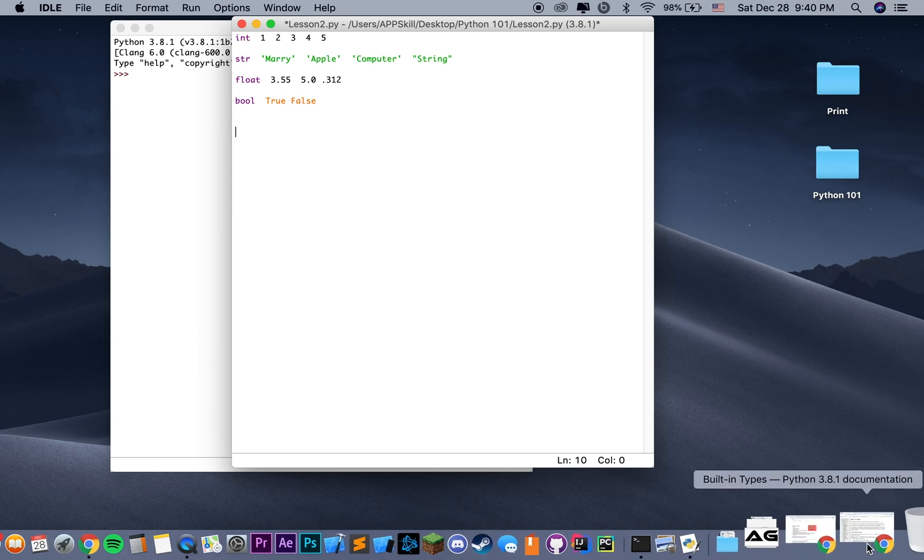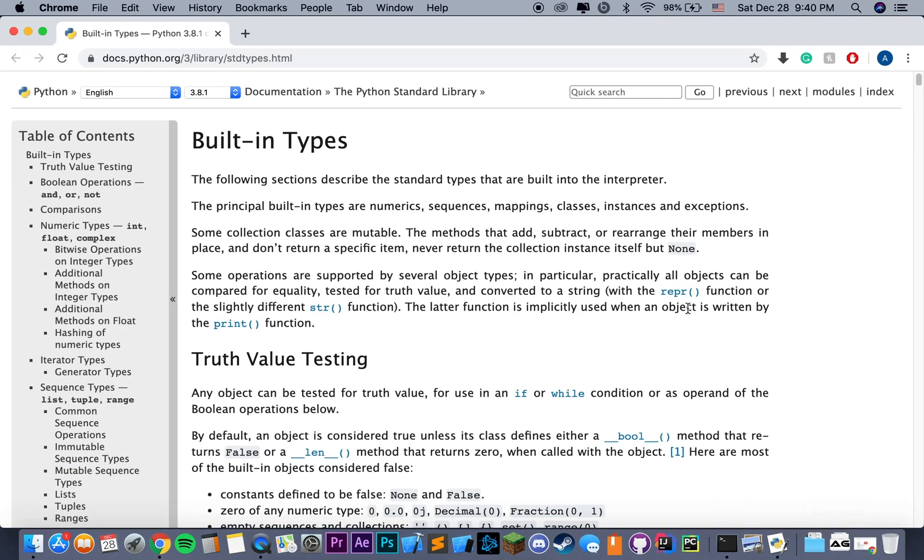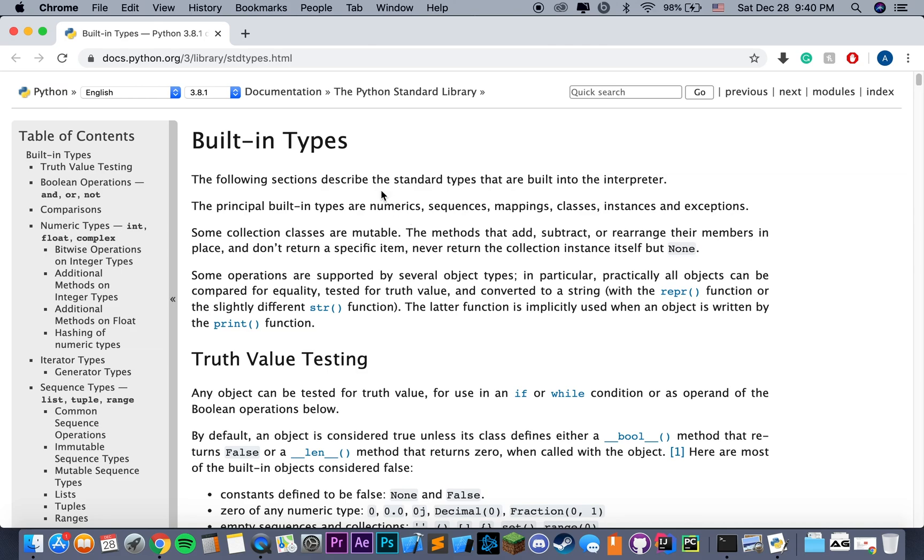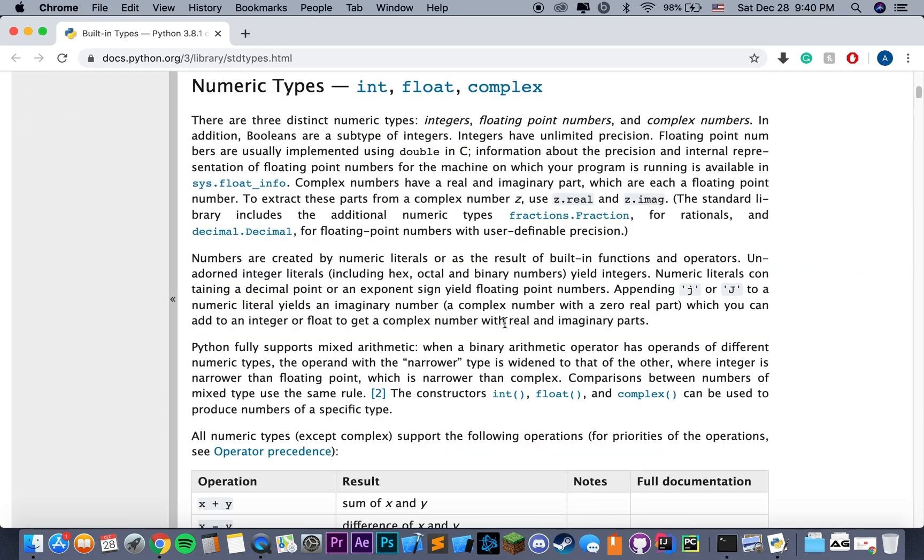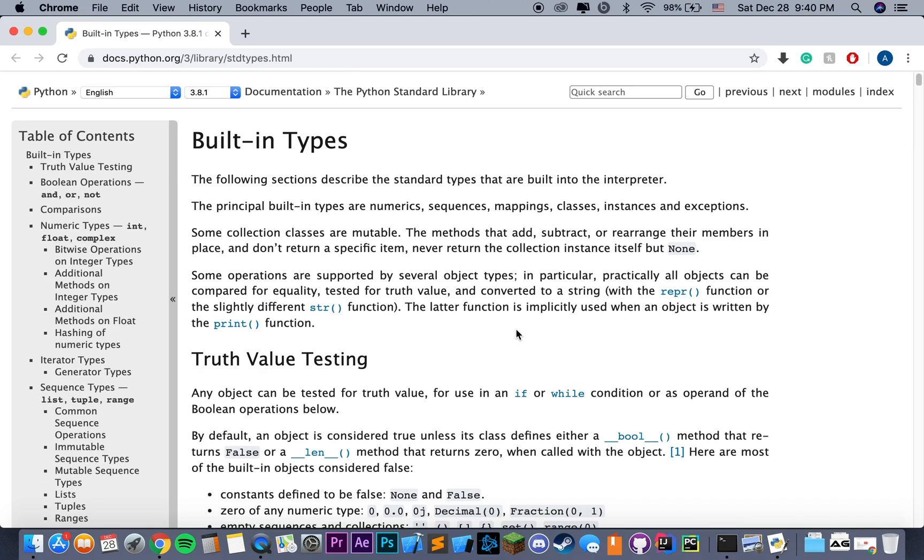You can read more about conditional statements and conditional values on your own with a Google search, or you can also access the documentation that I'm going to leave the link to in the description. As you remember from the previous video, I said reference the documentation as much as you can. And this section specifically refers to built-in types in Python. You can look through it and get more information on all of that.